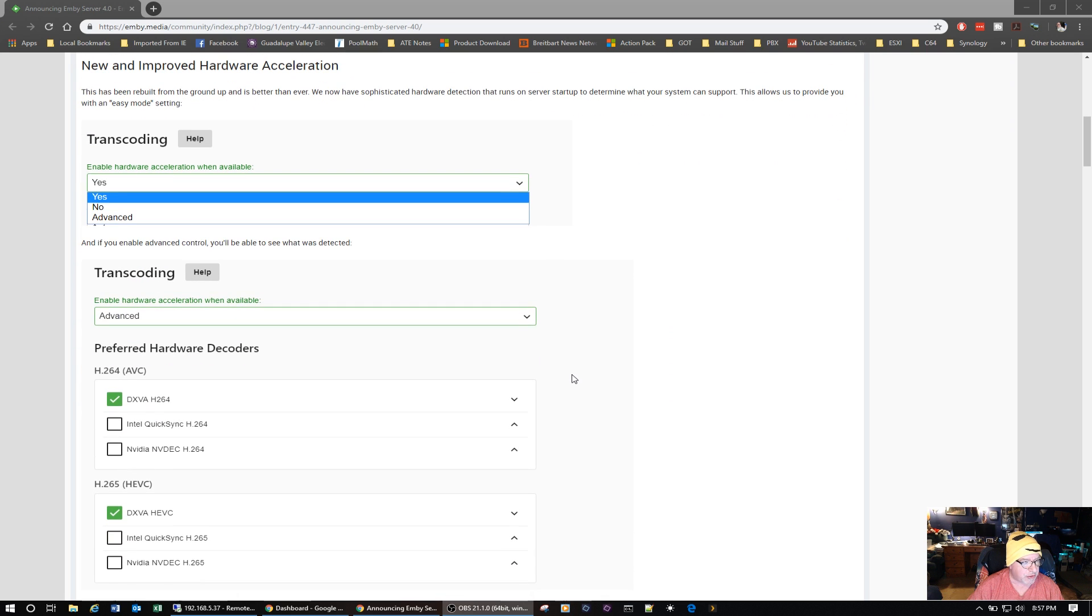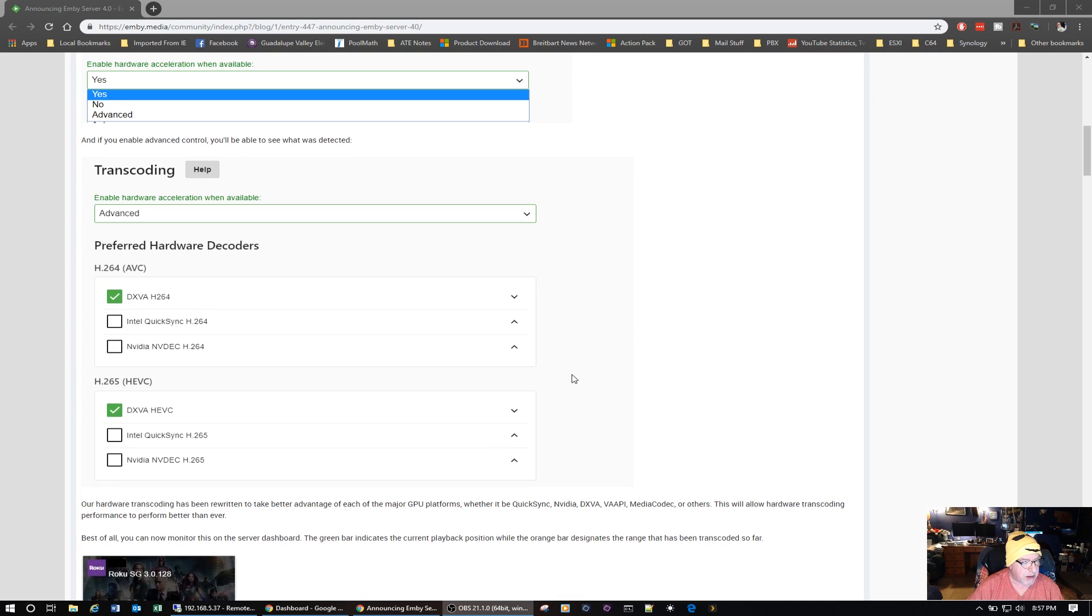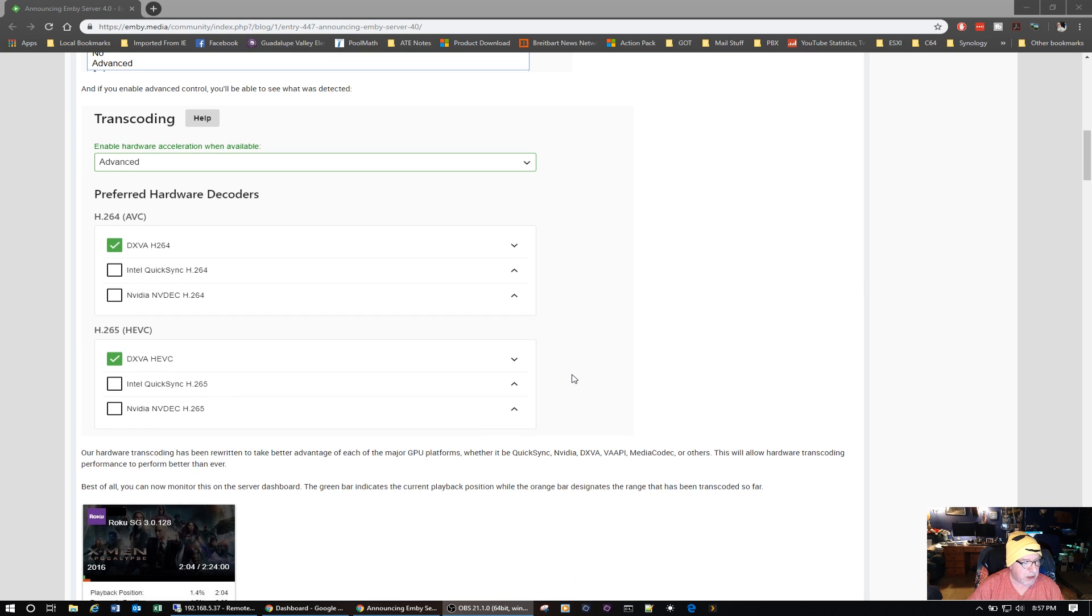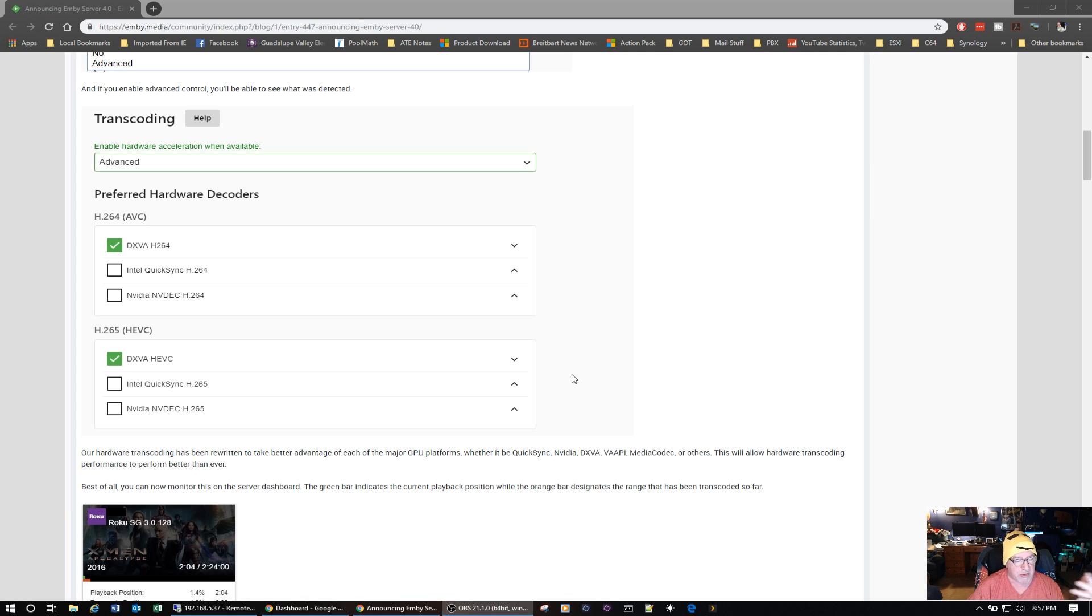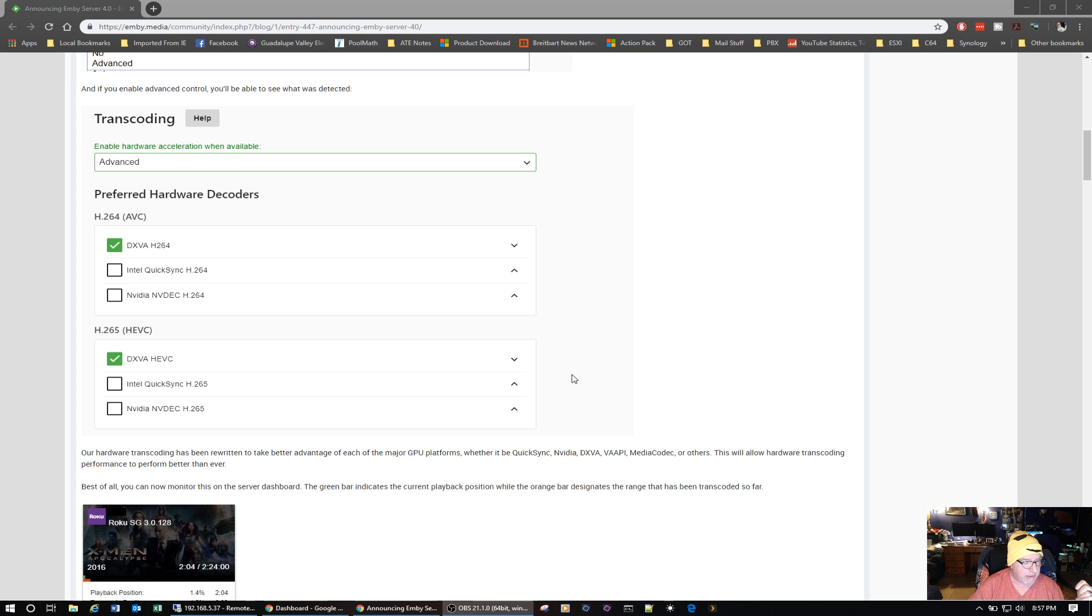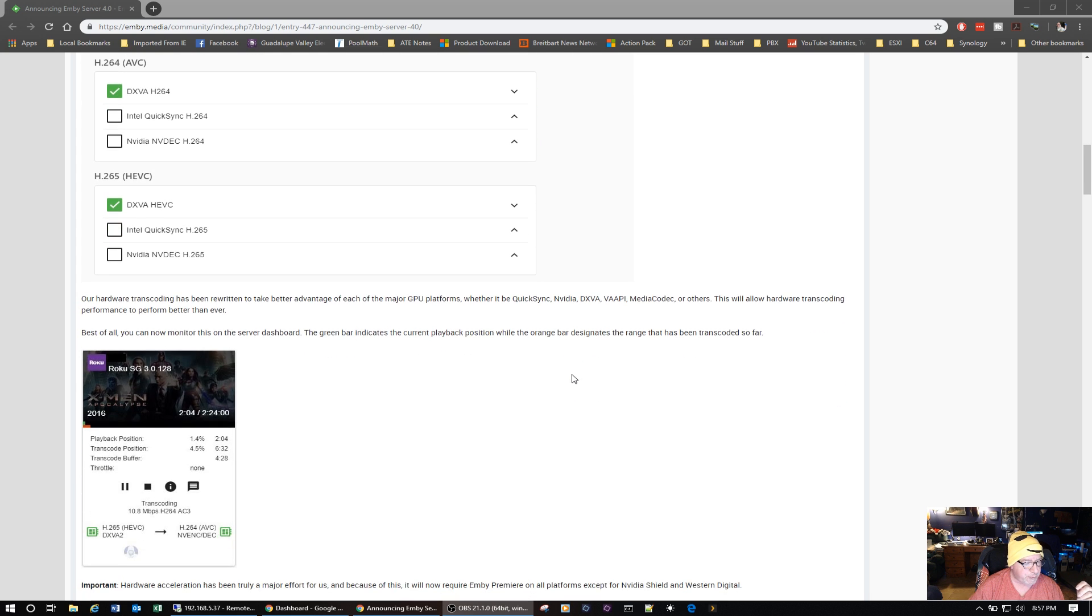You'll be able to choose your hardware decoders and whether it's H.264 or H.265. It says right here whether it's Quick Sync, Nvidia, DirectX VA API, Media Codec, or others. This will allow hardware transcoding performance to perform better than ever.